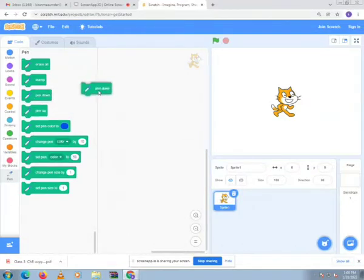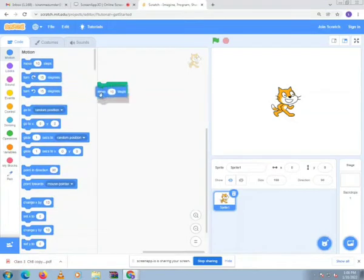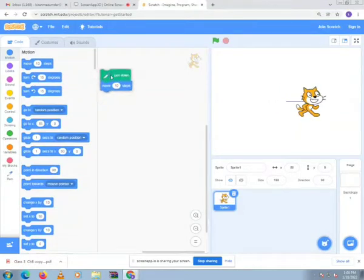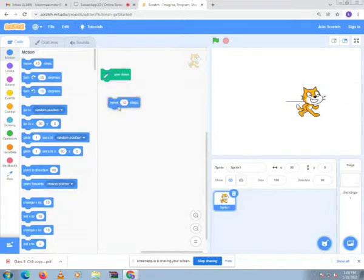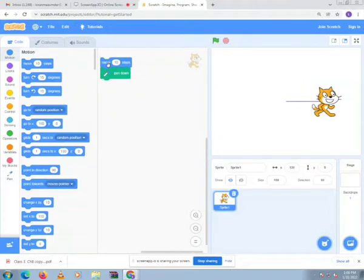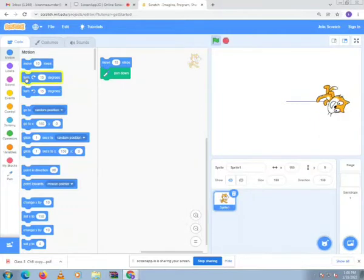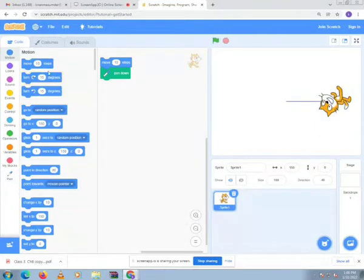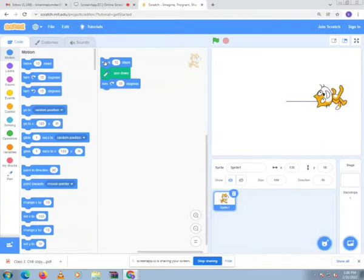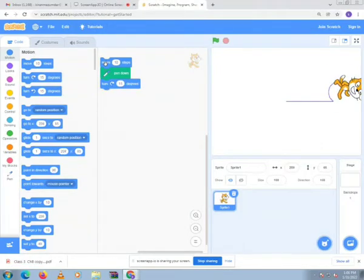And you can directly draw on it. Yes, like this you can draw directly on it. The pen tool will draw. Right, so this is the way how we can draw with the help of pen tool or add the pen tool as an extension in Scratch 3.0 or online Scratch.